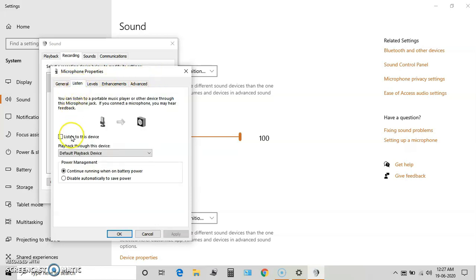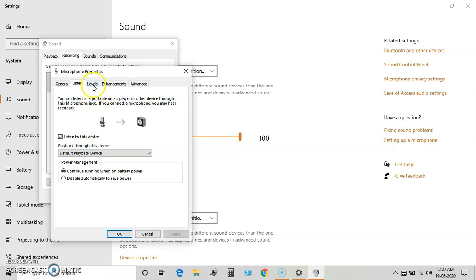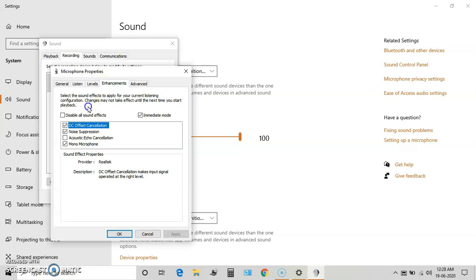we need to enable 'Listen to this device' by clicking here. This will allow us to listen to our own feedback so that we can hear what type of noise is being recorded by the microphone. Then go to Enhancements.